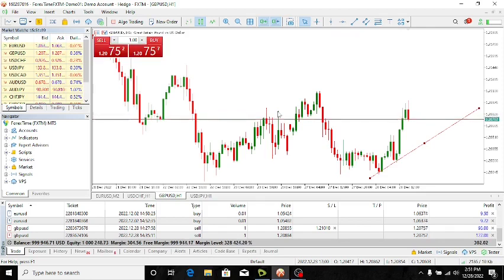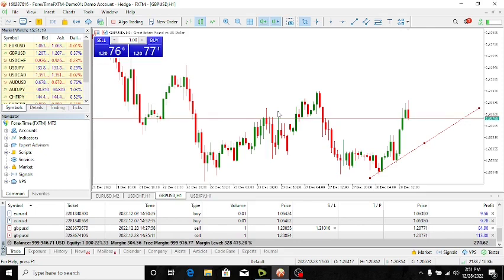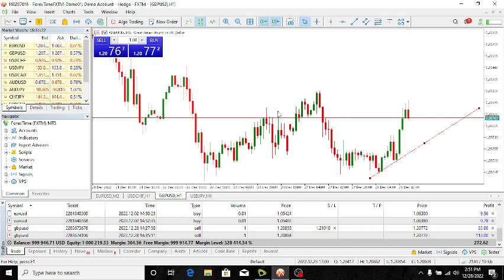It is so frustrating each time you're doing your historical analysis or technical analysis and the chart keeps jumping back to the last price. In order to prevent this from happening, you will simply need to deactivate this button here that I'm going to show you.